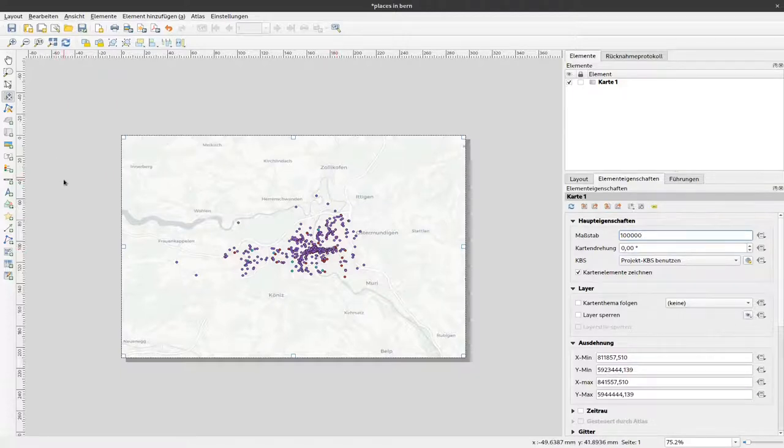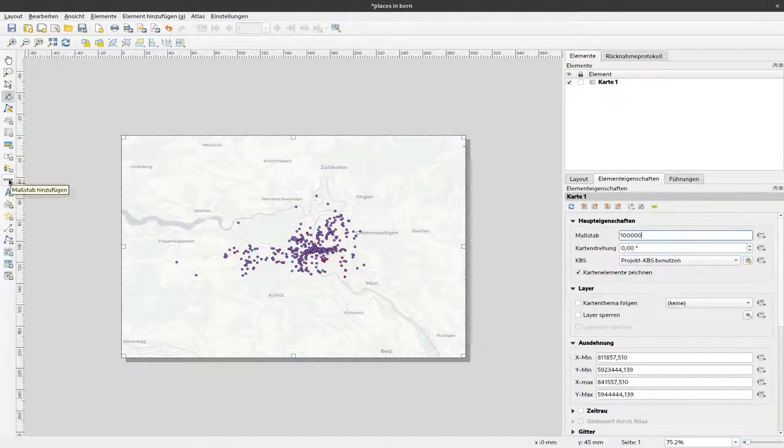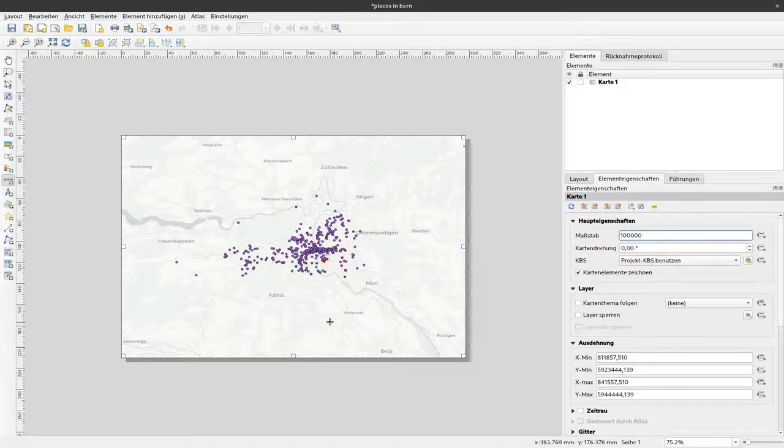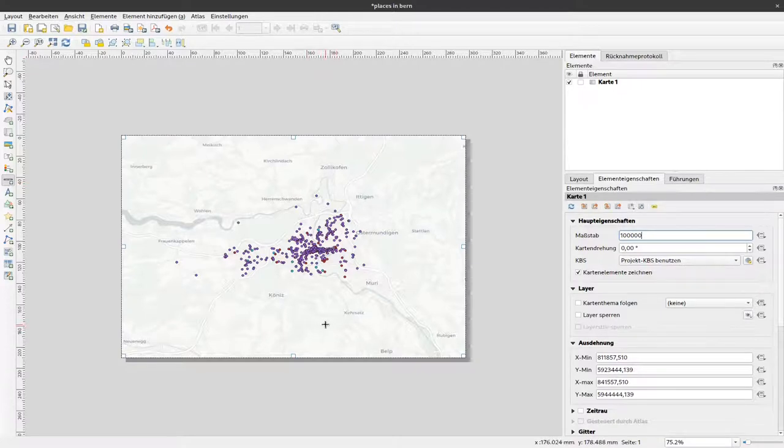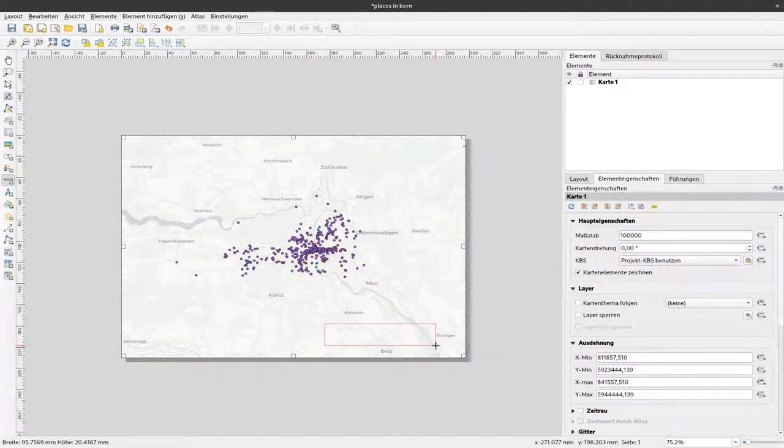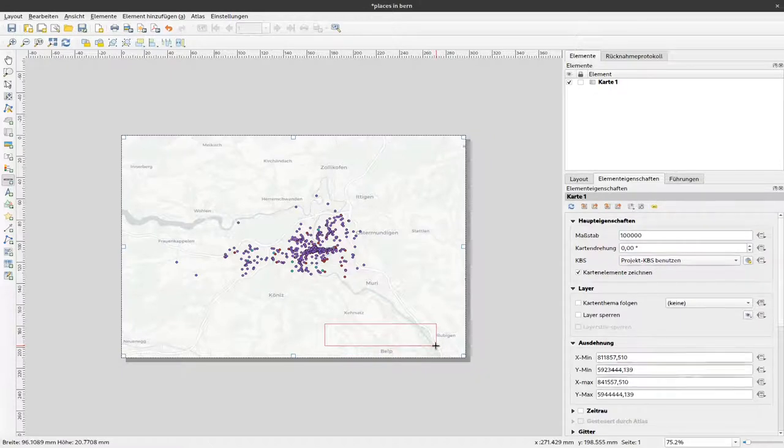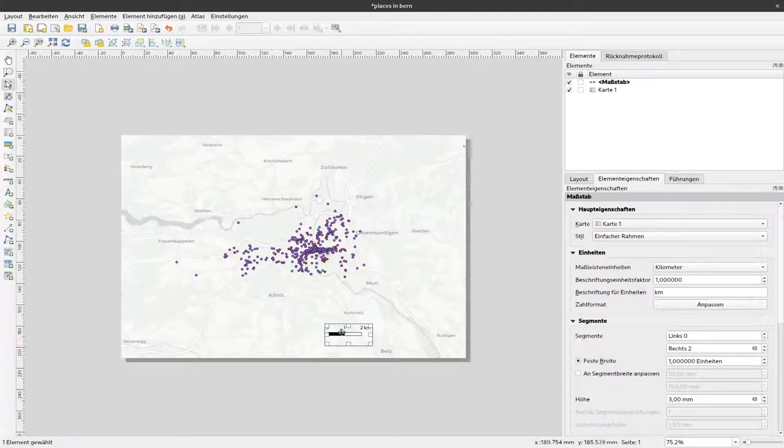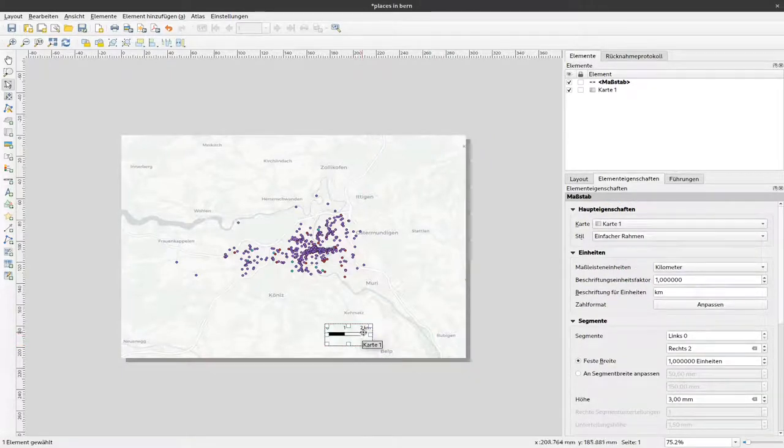Let's start with the scale bar. You should all have this button here for add scale bar. If I click that and drag a frame somewhere here, immediately a scale bar occurs.